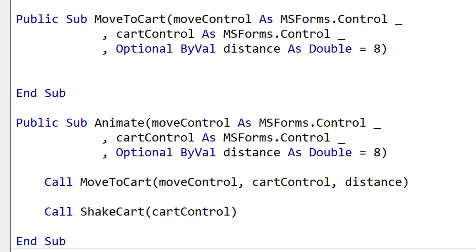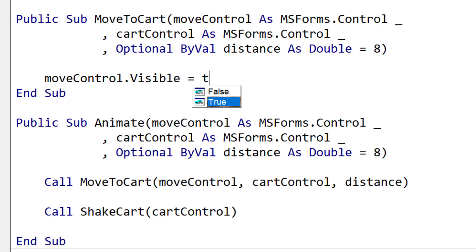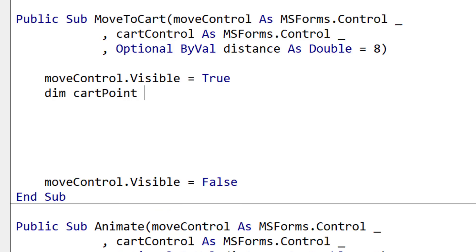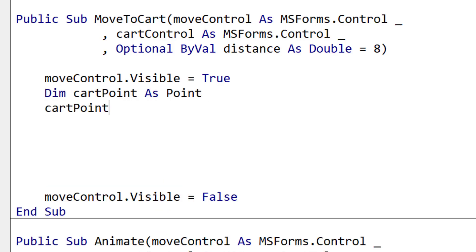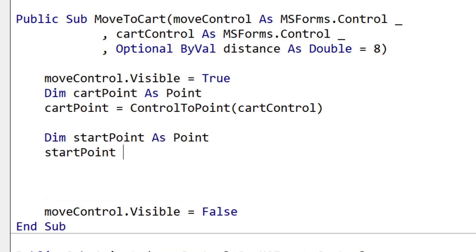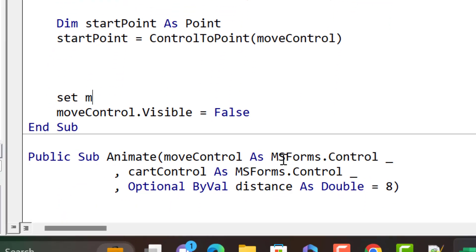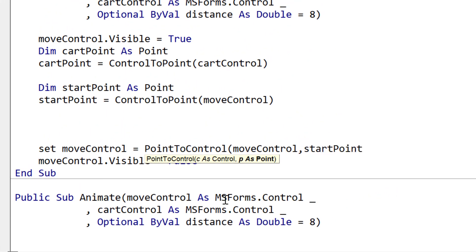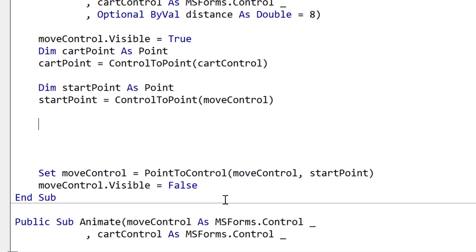The image we're moving is set to be invisible by default, so we must set Visible to True at the start. When we're finished moving the item, we set Visible back to False. Next we store the cart position as a Point, so we're storing one variable rather than an X and Y separately, which makes our code much neater. We also store the start point so we can return the move control to its starting position when the animation is finished.